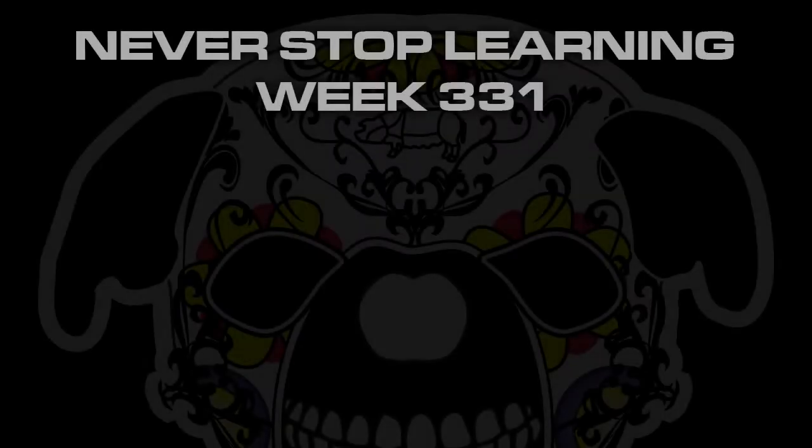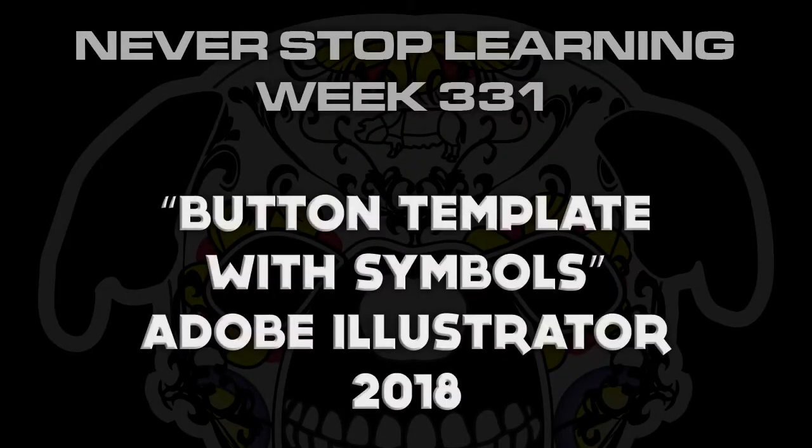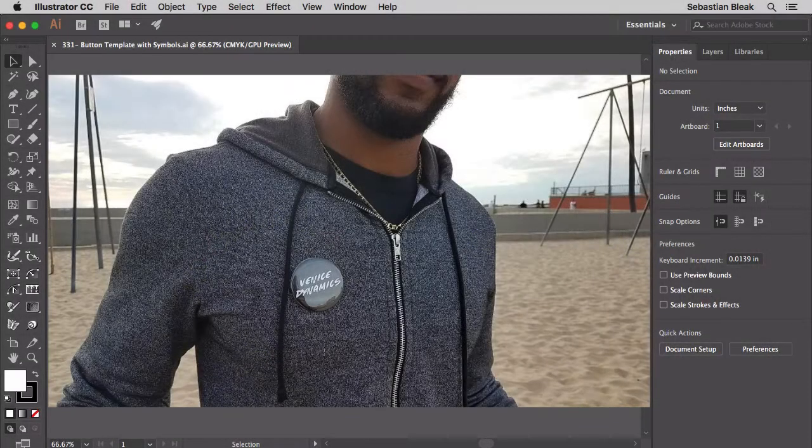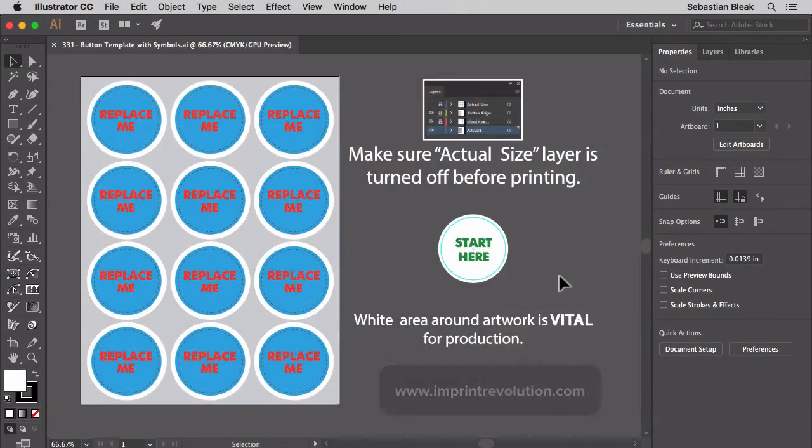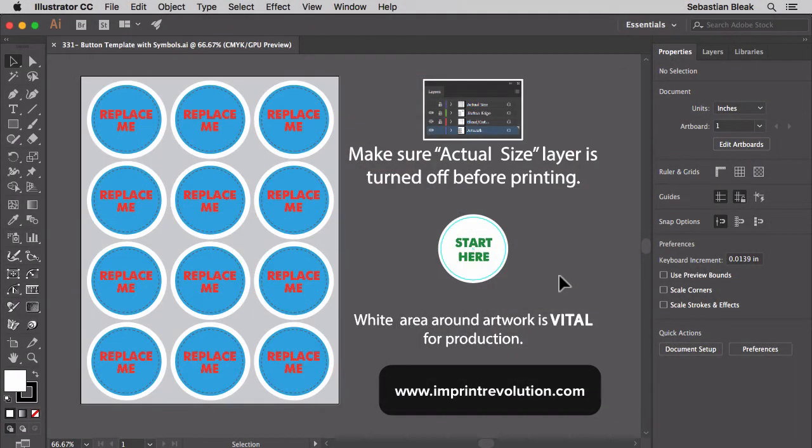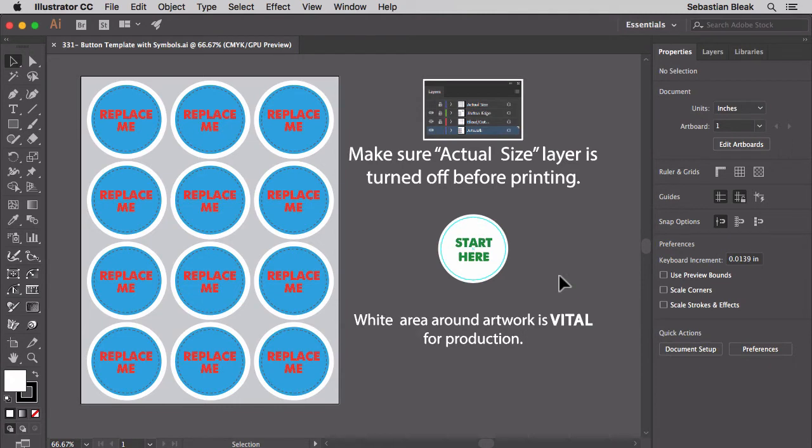Never Stop Learning, week 331. We're going to take a quick look at a button template I created using symbols in Adobe Illustrator CC 2018. This is a template that I created for Imprint Revolution. After a couple tests we finally got it right, so I figured I'd show you guys how this whole thing works.